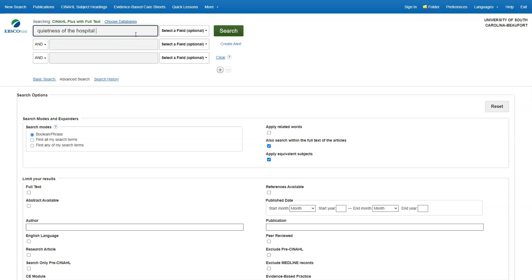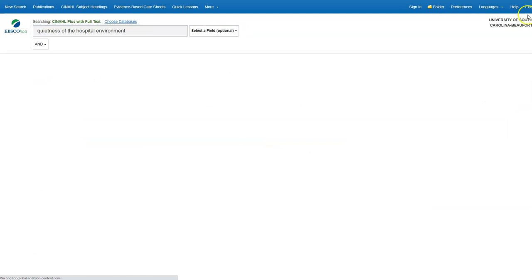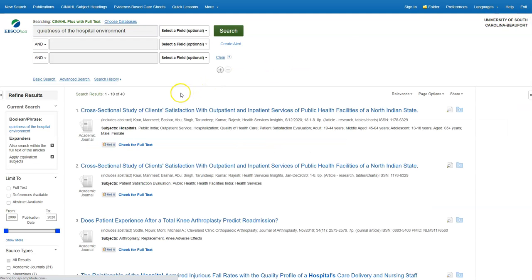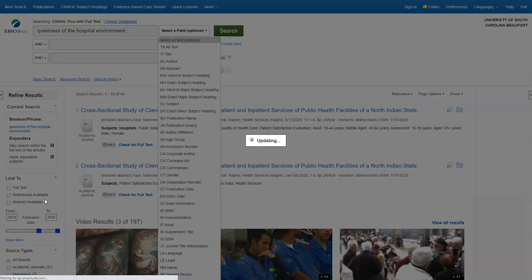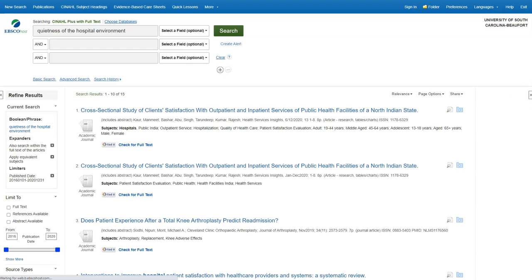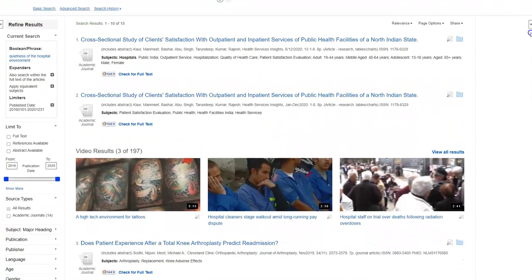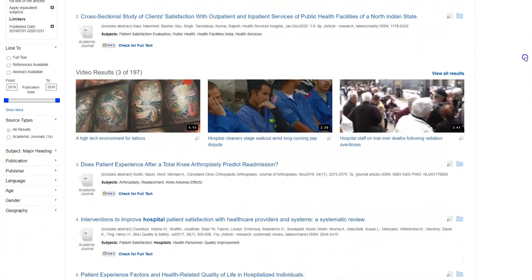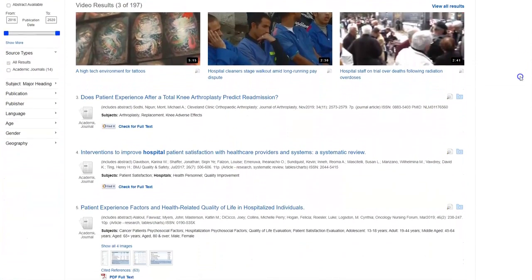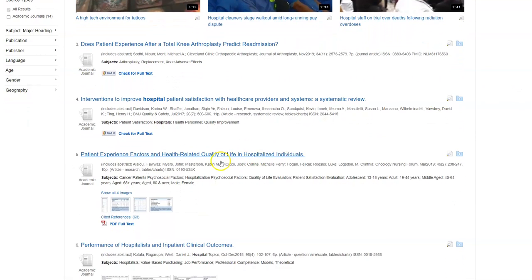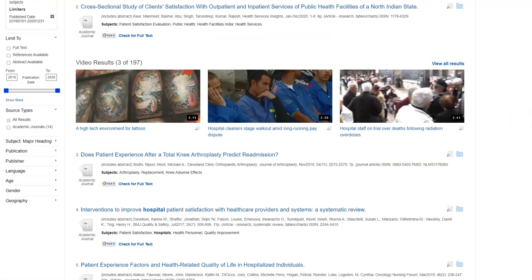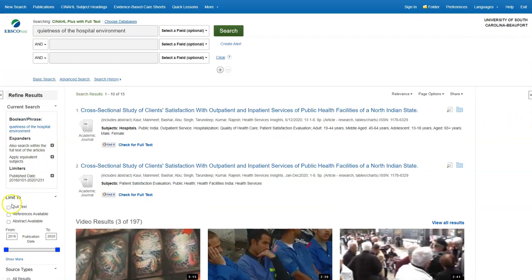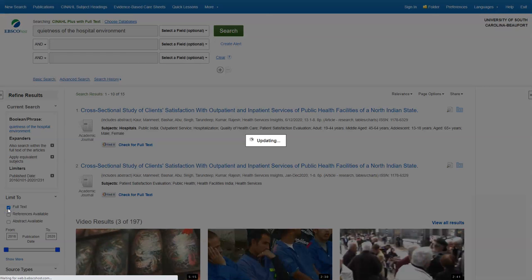I'm going to start by typing in my topic. And already, I can see I have a lot fewer results than when I searched in the catalog. I need to refine my results by changing the date so I only have articles from the past five years. Taking a look at these articles, I see some say Check for Full Text and others say PDF Full Text. Check for Full Text means this article is not available in this database, but it may be available in one of our other databases. If you want your results list to only show articles we know for certain we have access to, you can click on Full Text under Refine Results.